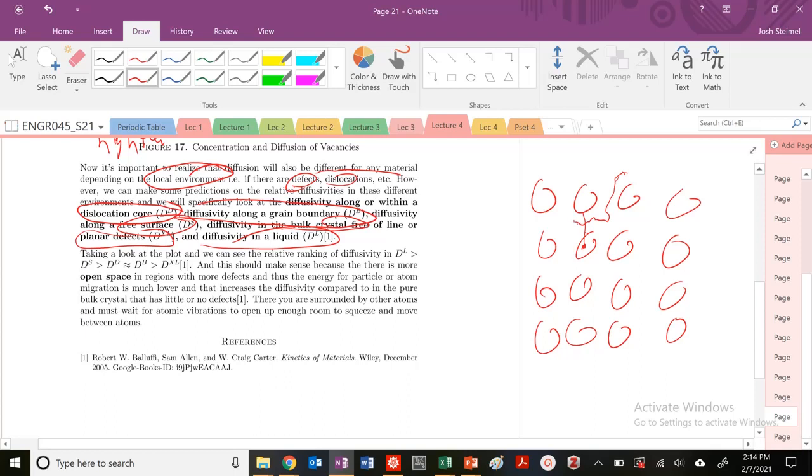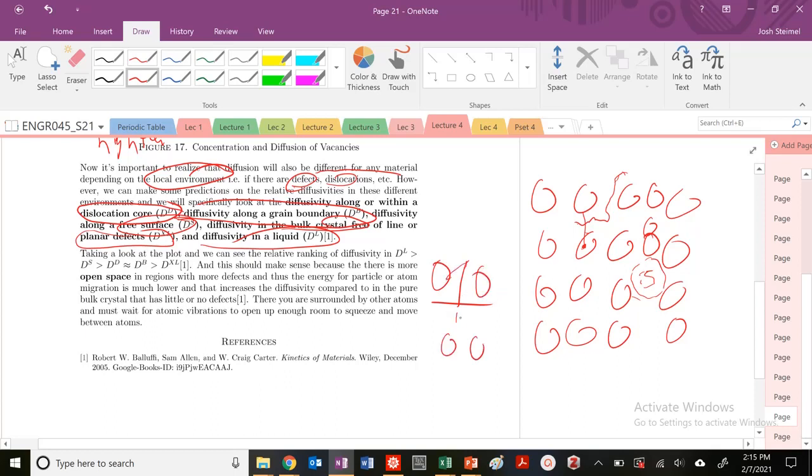But if I insert this extra half plane of atoms here and then it ends here, now these guys can squeeze together. If I'm diffusing in this area, I have a little bit more room along the dislocation. I know it's compact here, but I have some extra room at the bottom—compressive here, tension here. So if I have more open space, it's going to be easier to diffuse.